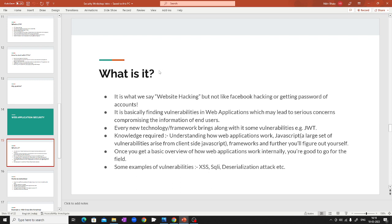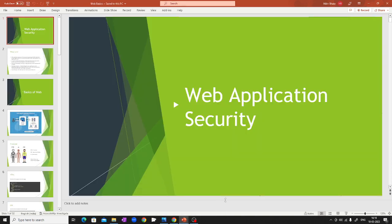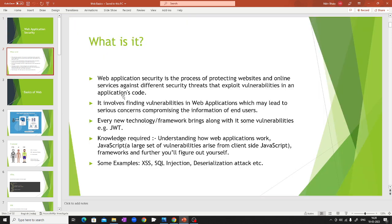I'm going to cover web application security. As you know, most applications we use are on the web and there are various vulnerabilities in them. The end goal is to understand some vulnerabilities and how you can overcome them. Web application security is the process of protecting websites and services from different security threats. Every new web framework — React and so on — has different vulnerabilities, and you have to find them and figure out a patch. Some common types of vulnerabilities are XSS, SQL injection, deserialization attacks, and others.